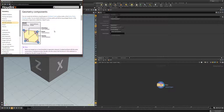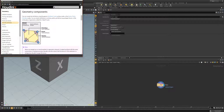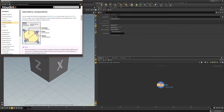We can add attributes to vertices or points. We can also add them to the primitive as a whole, or to the detail, which is the entire node — the output of that node. There will be one detail attribute, whereas we could have separate and unique primitive, point, and vertex attributes for each instance.